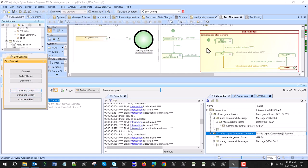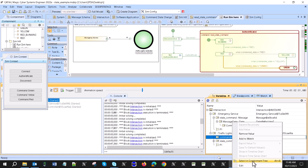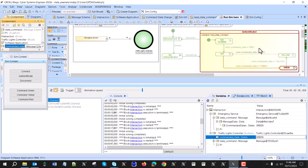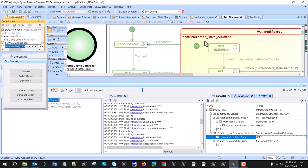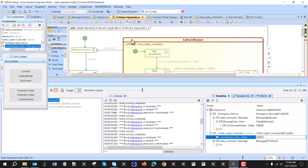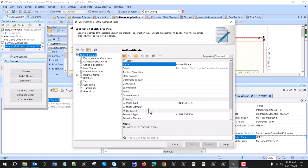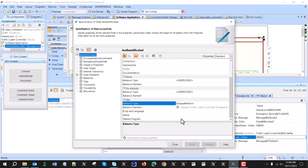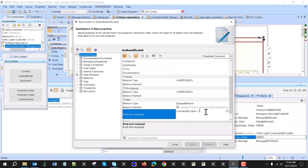We see that based on this model there is a problem: if we disconnect, the last state remains based on the state machine and the message received. So we need an on-exit behavior when disconnecting to update the command state. We can do this by selecting in the containment tree and copying. We want to set it to the red blinking state, so here in this state we go to on-exit, choose opaque behavior, specify body language equal red blinking. Since it is an enumeration, if we made any mistake it will not be assigned.